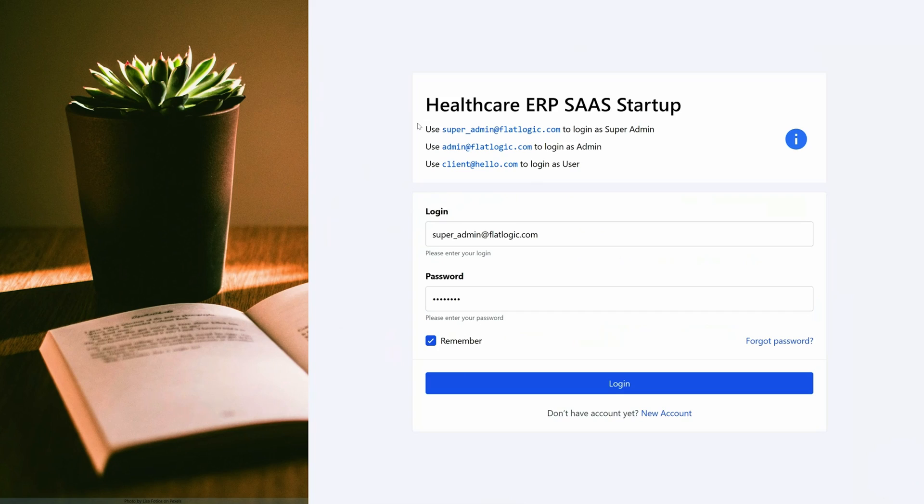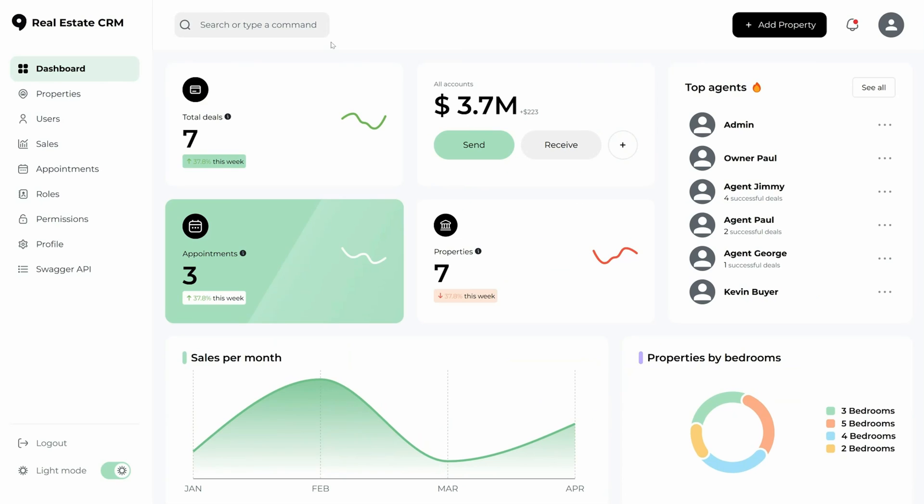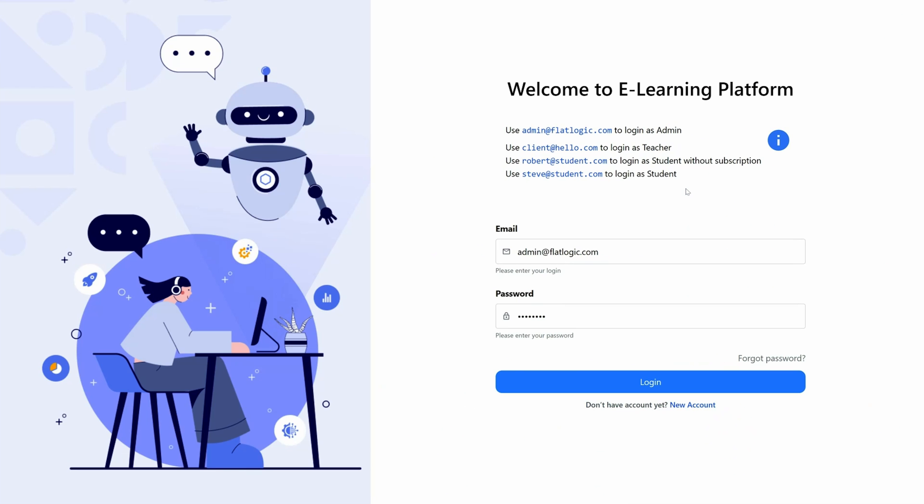You can download, modify, and completely own your source code, no strings attached. So whether you're launching a healthcare SaaS startup, a real estate-focused CRM, or an e-learning platform, you can generate custom software code that scales and deploys without any hiccups.